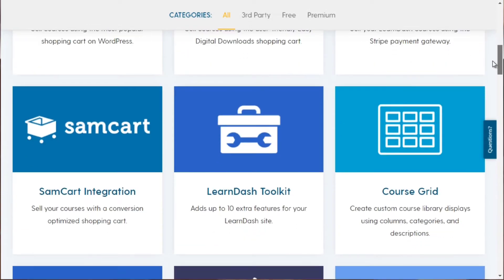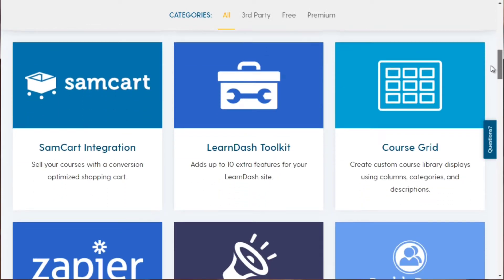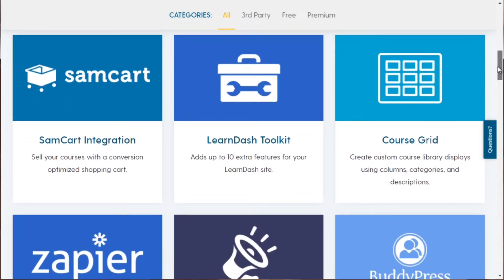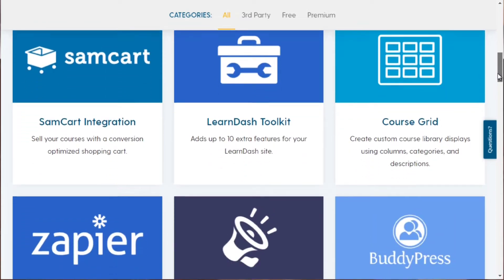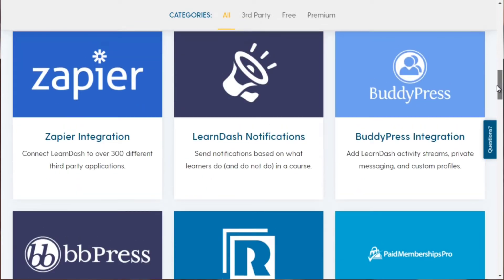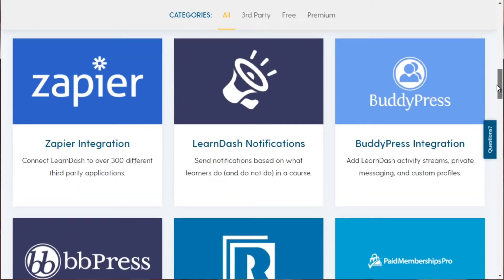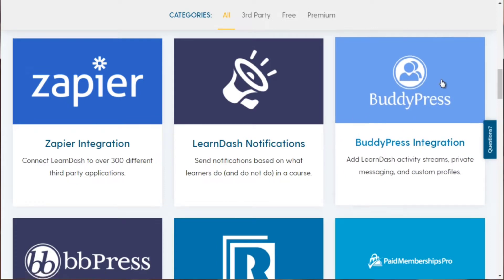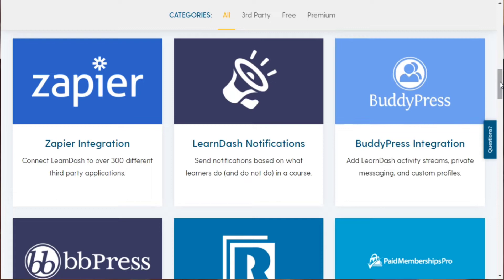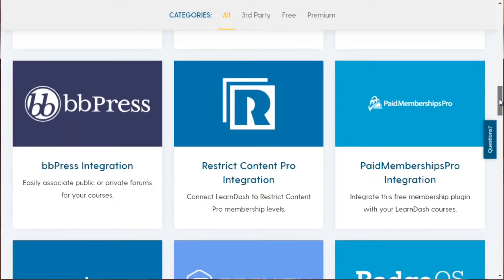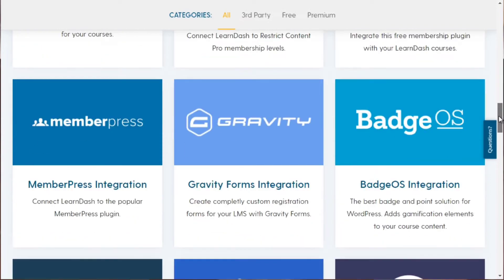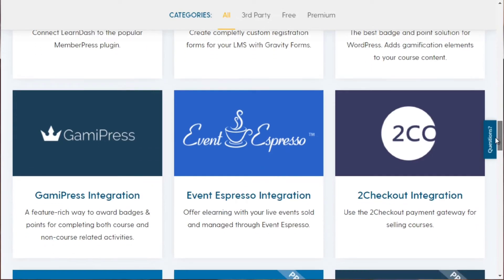For example, LearnDash can integrate into WooCommerce, Stripe, and different shopping carts, so that allows you to take in money. You can do a course grid which makes your courses look nice. You can integrate it into BuddyPress, which basically makes it into kind of a Facebook-like atmosphere. You also get LearnDash notifications, bbPress for private forums, and it integrates into a lot of membership WordPress plugins.